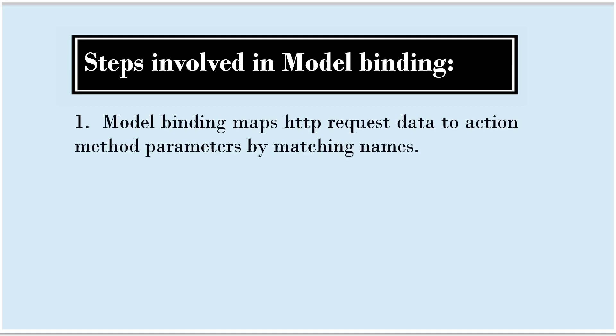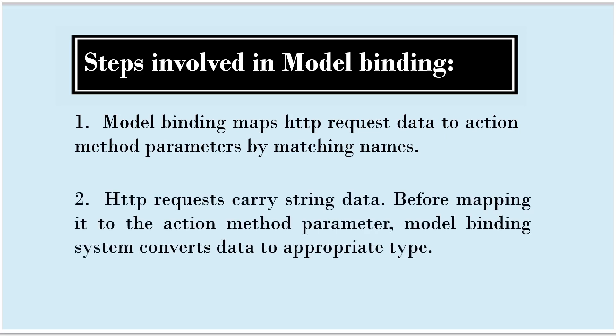Important steps involved in model binding are: model binding maps HTTP request data to action method parameters by matching names and HTTP request carry data in the form of string. Before mapping it to the action method parameter, model binding system converts data to appropriate type.